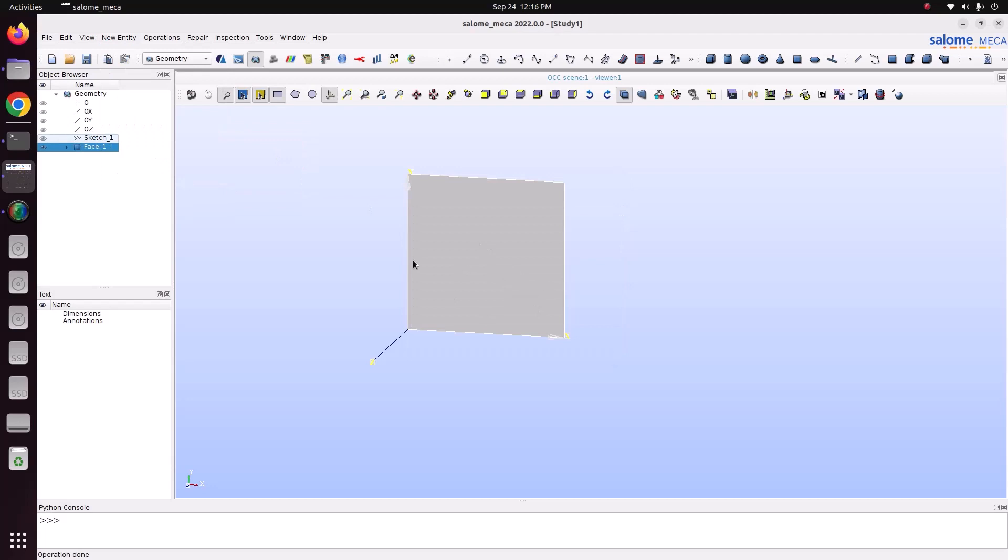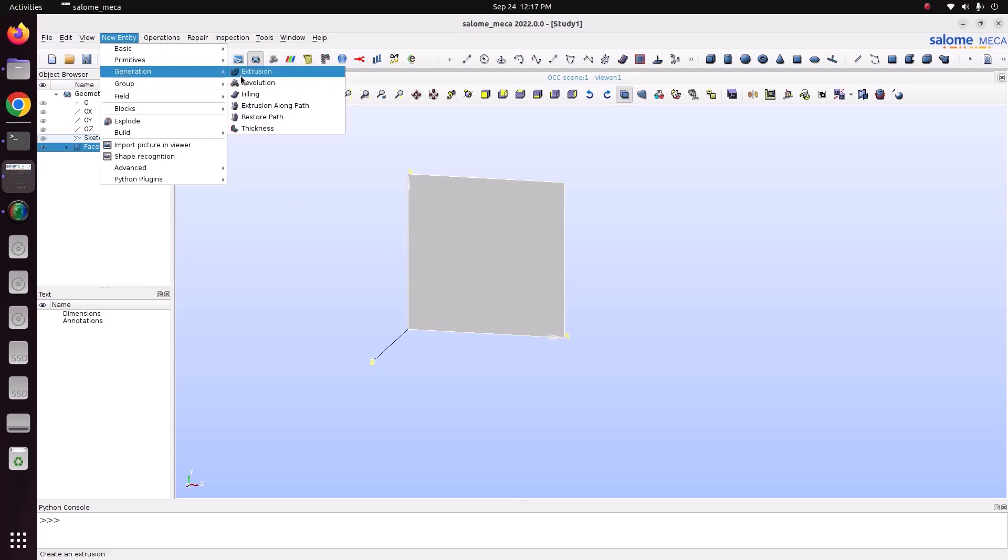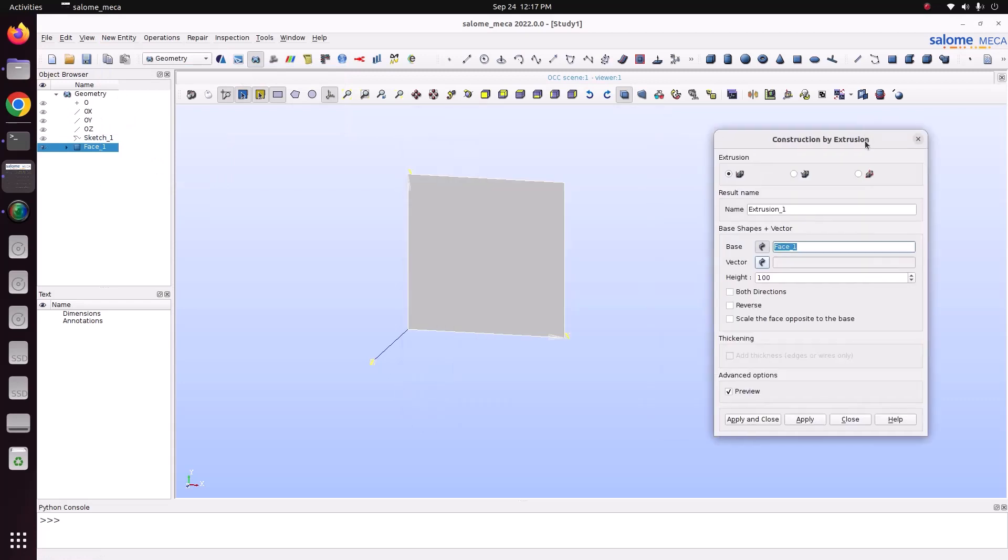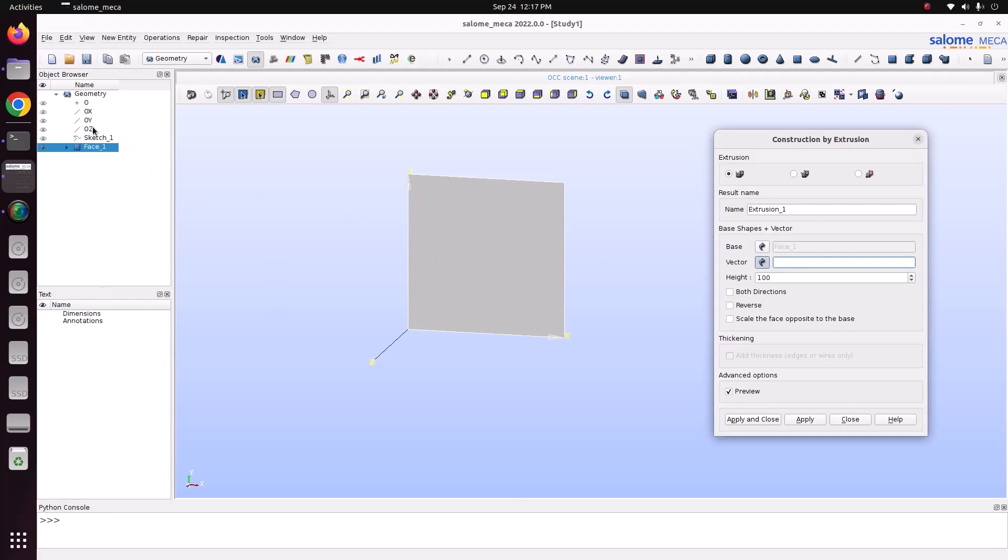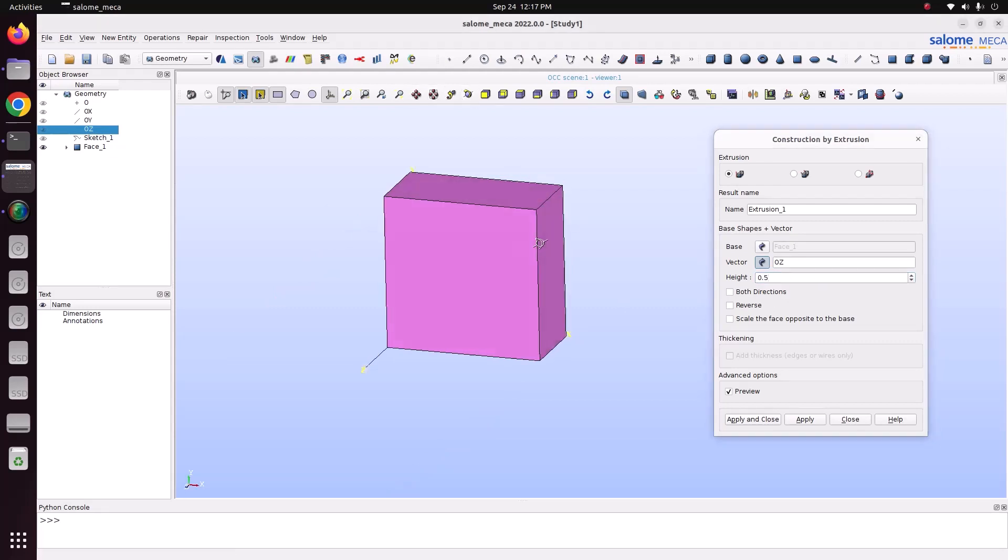Now we can go for extrude. Go to New Entity, Generation, Extrusion. So this is extrusion. Now we have selected the basis phase and we need to choose the vector. I am just selecting the vector normal to this, vector is Z, OZ. Then we can specify 0.5. You can see it has extruded in 0.5.